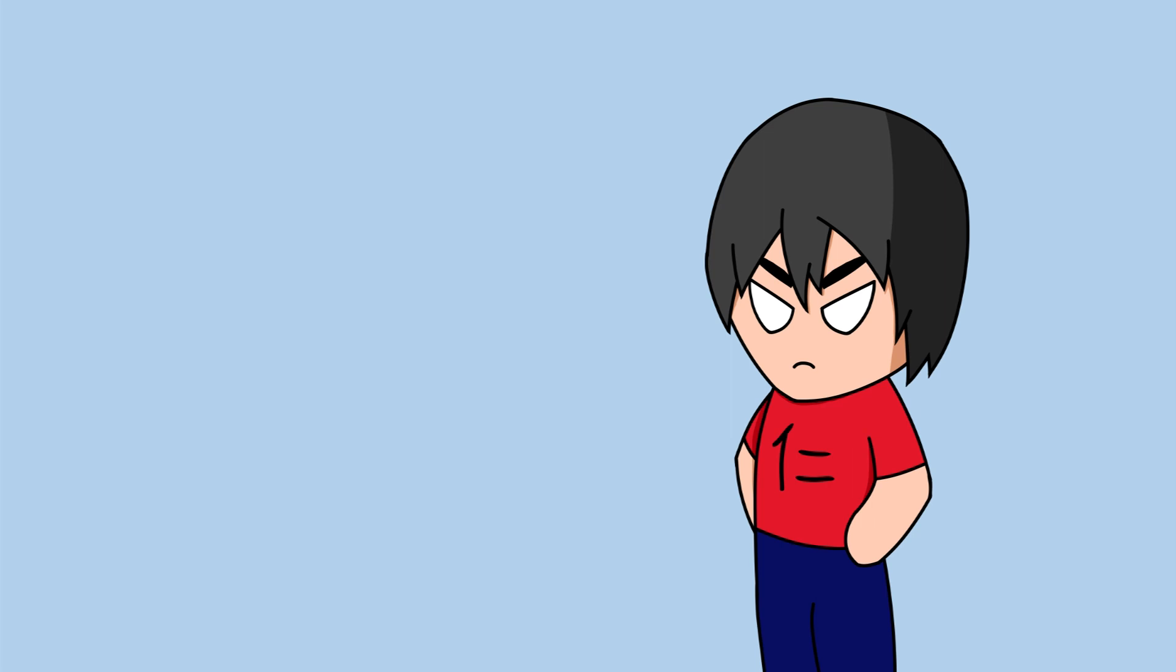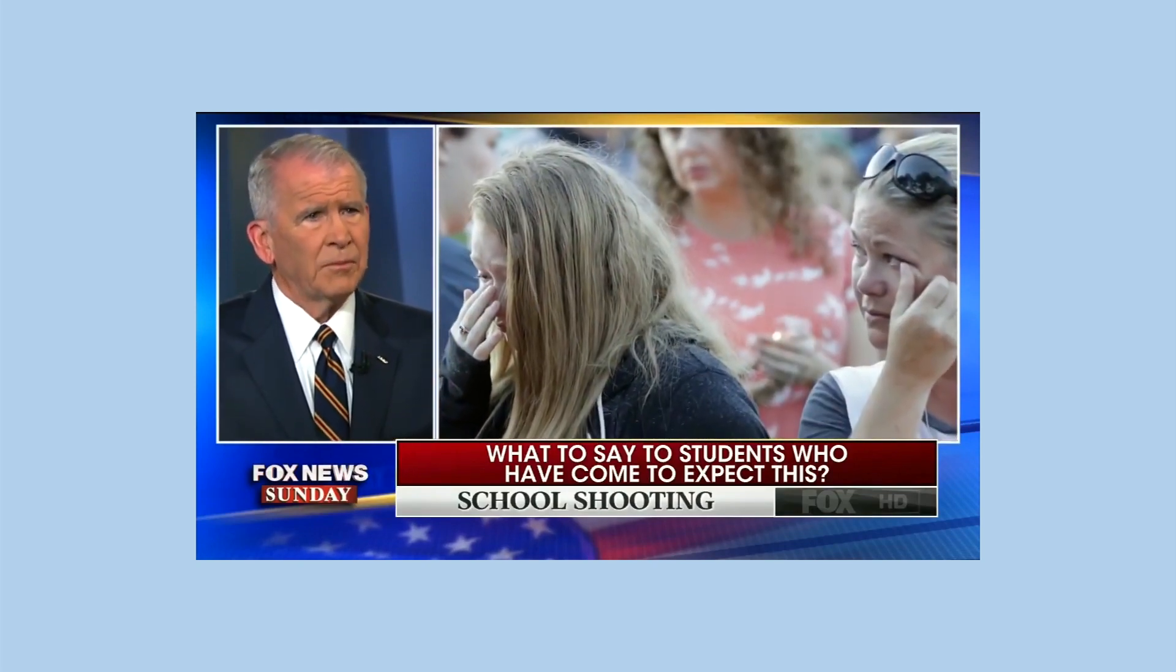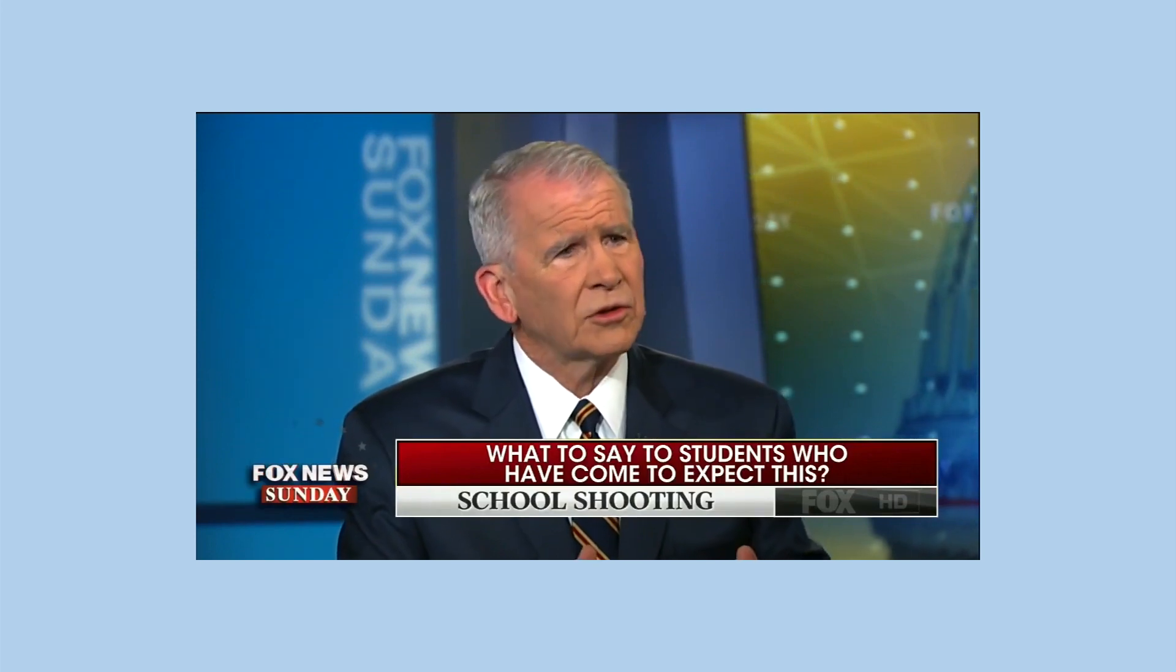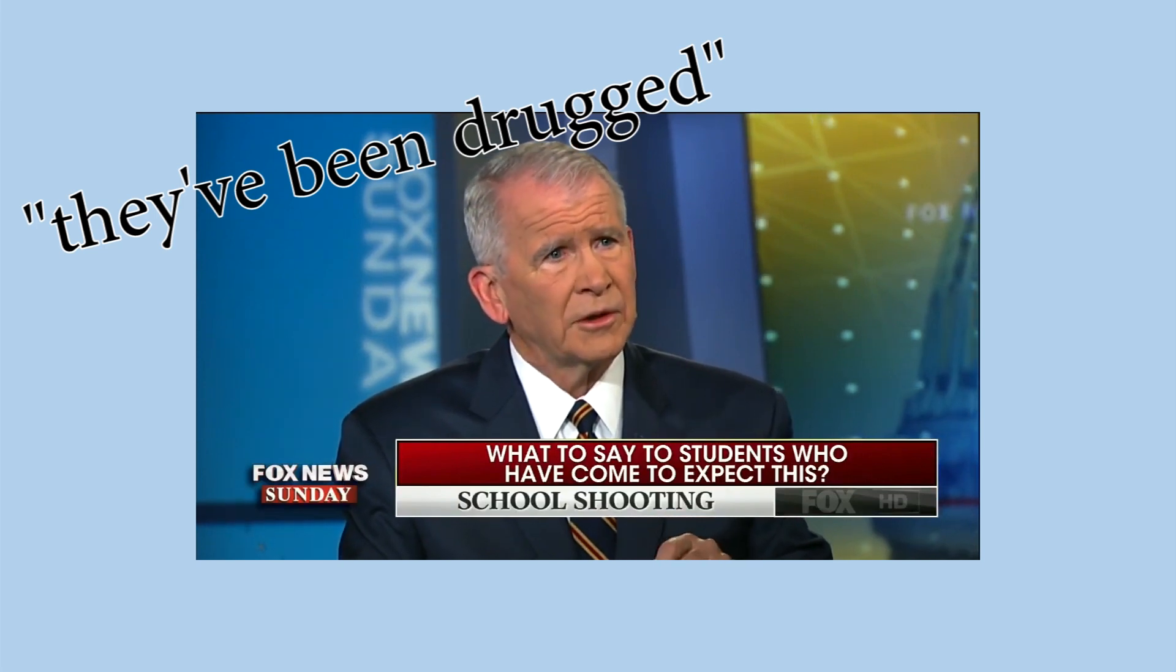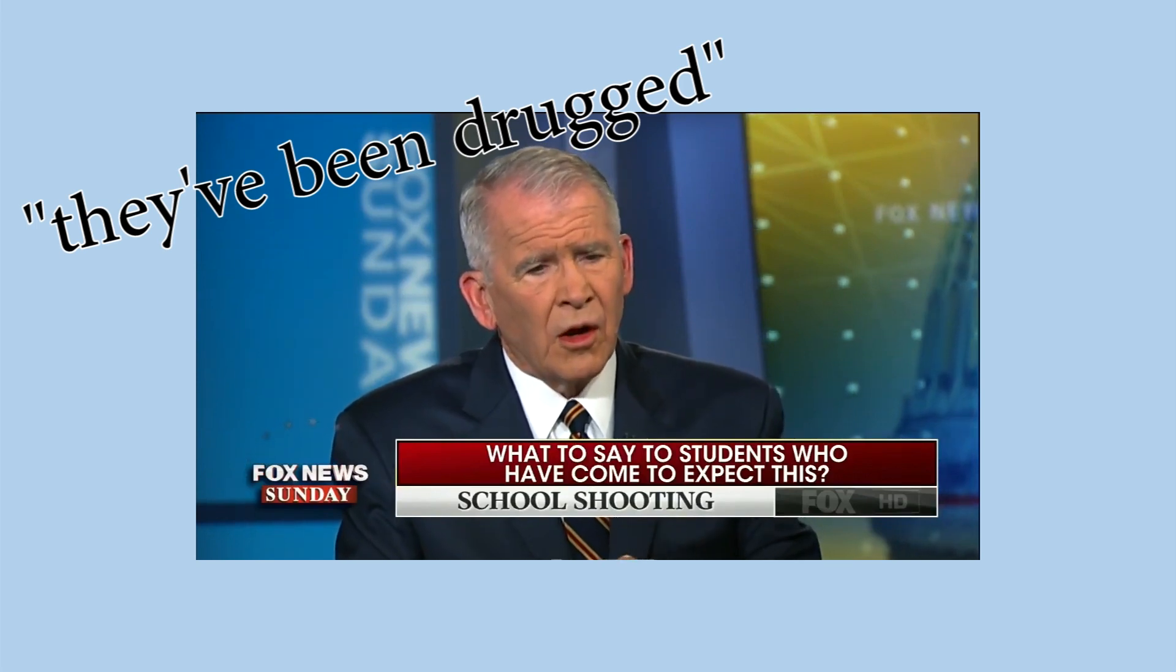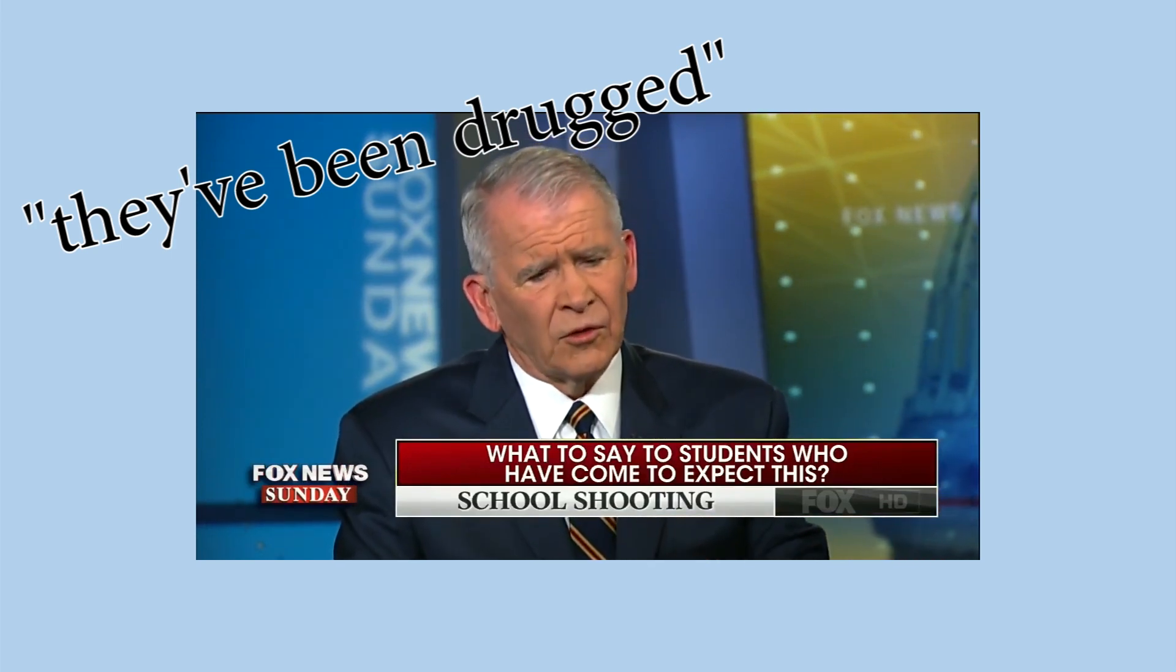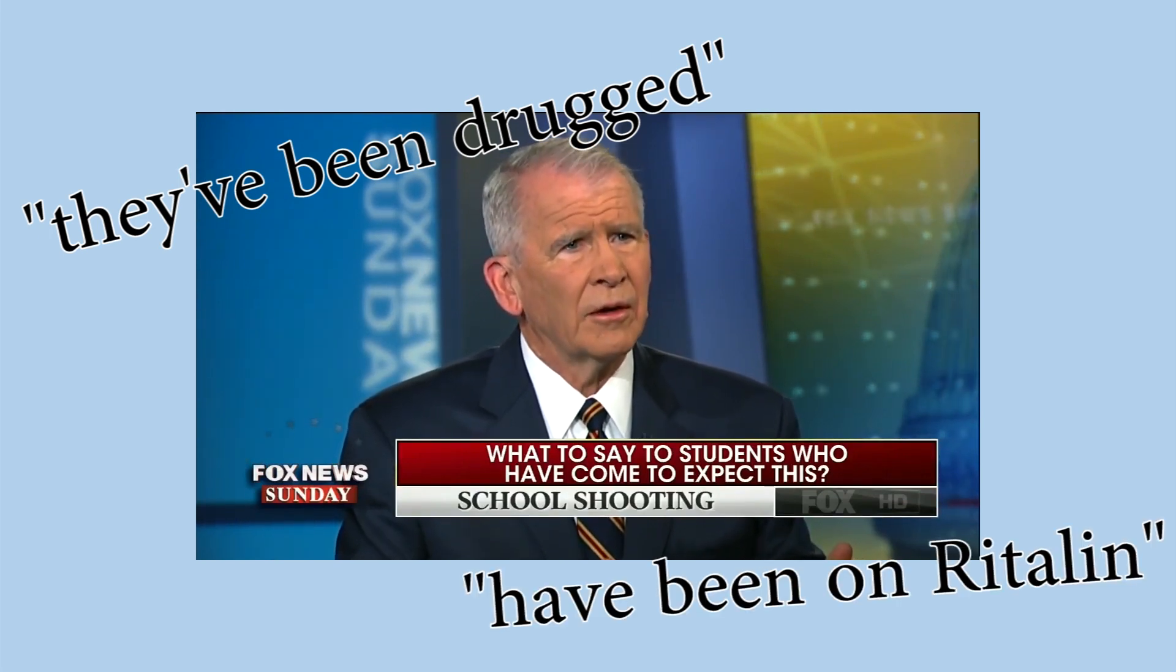Who had this to say in an interview with Fox News. The problem that we've got is we're trying like the Dickens to treat the symptom without treating the disease. And the disease in this case isn't the Second Amendment. The disease is youngsters who are steeped in a culture of violence. They've been drugged in many cases. Nearly all of these perpetrators are male, and they're young teenagers in most cases. And they've come through a culture where violence is commonplace. All we need to do is turn on the TV, go to a movie. If you look at what has happened to the young people, many of these young boys have been on Ritalin since they were in kindergarten.